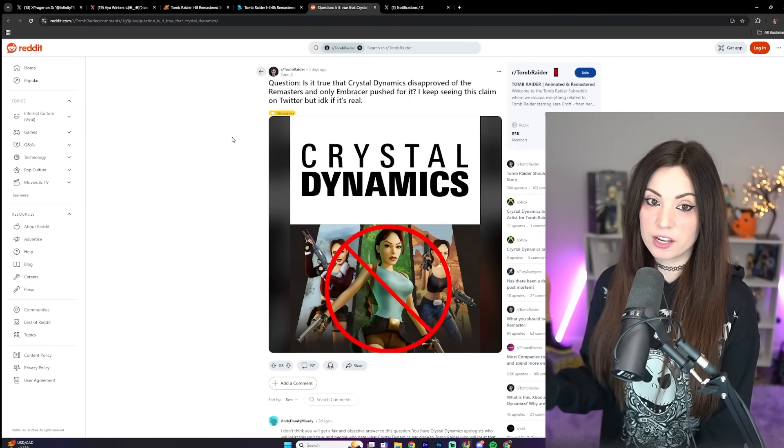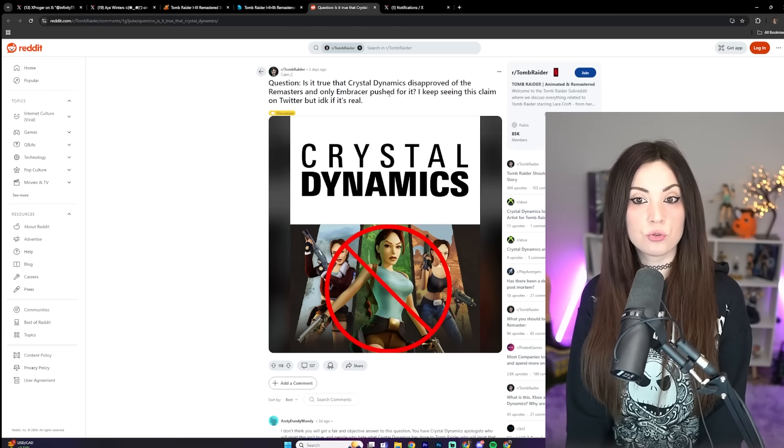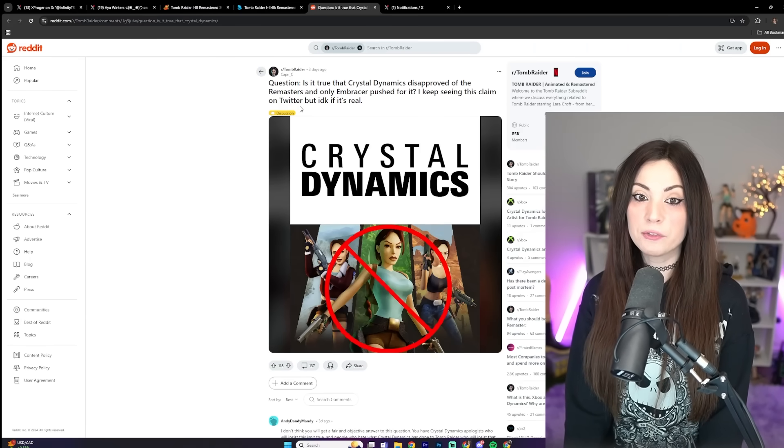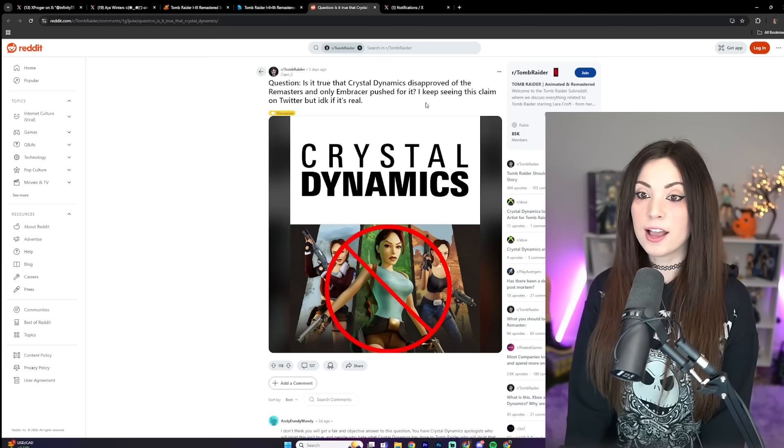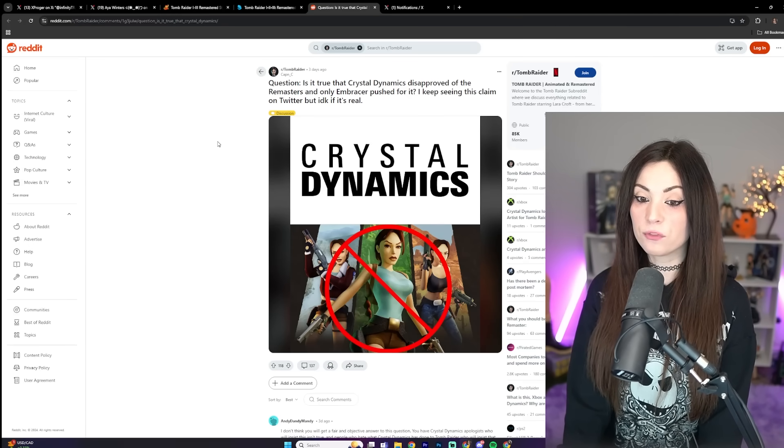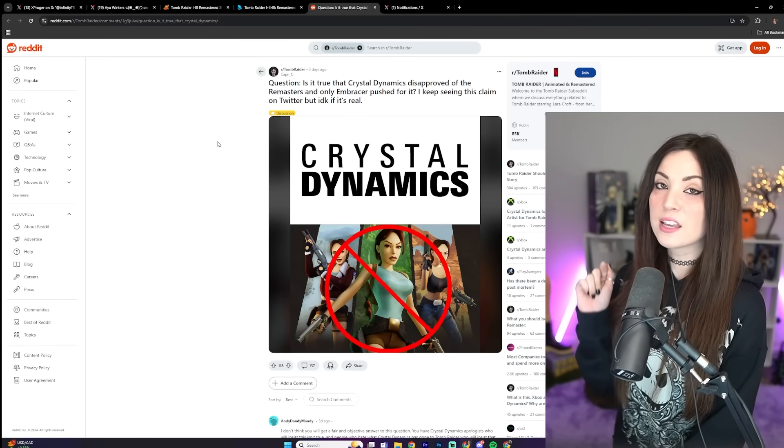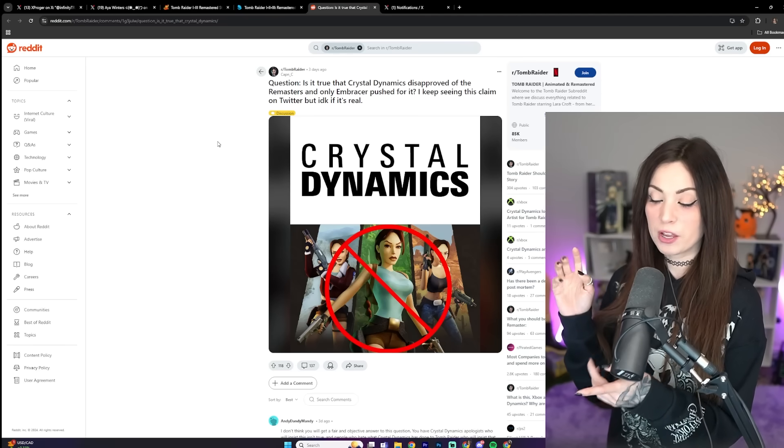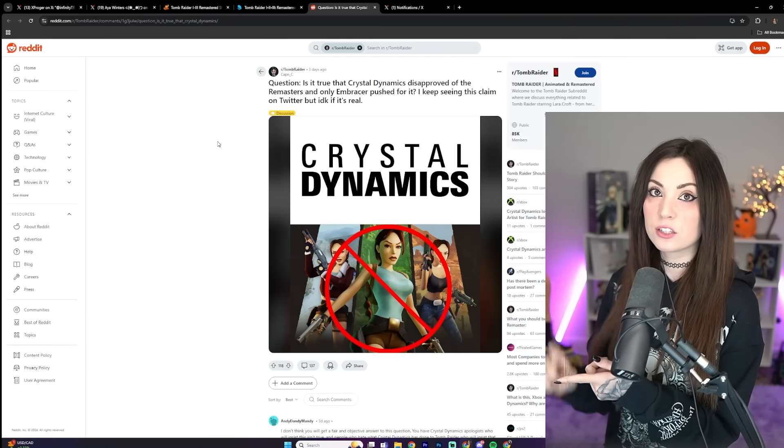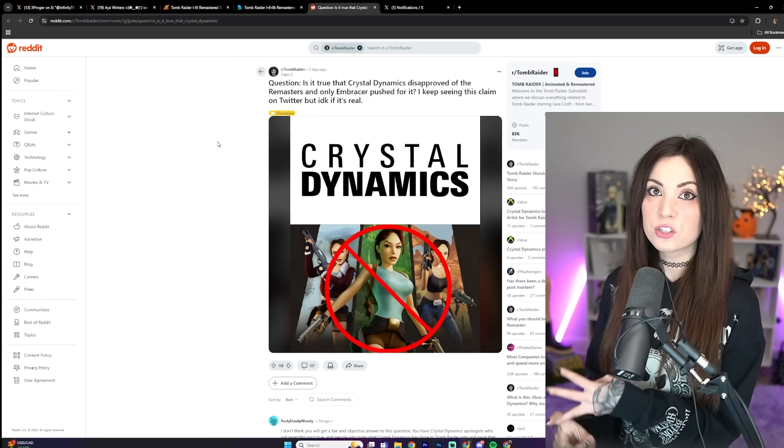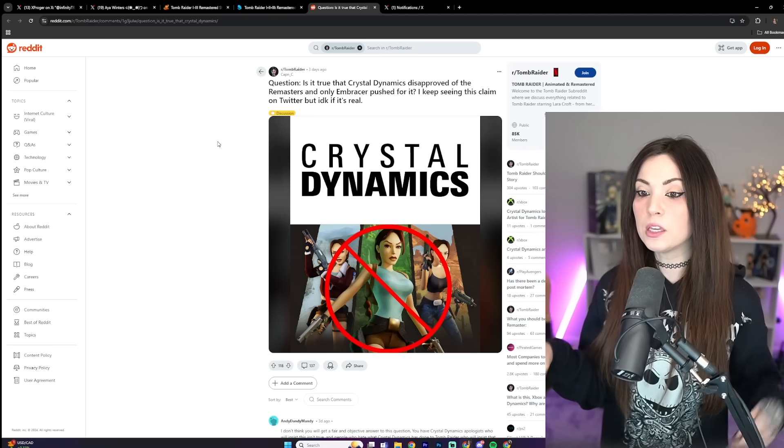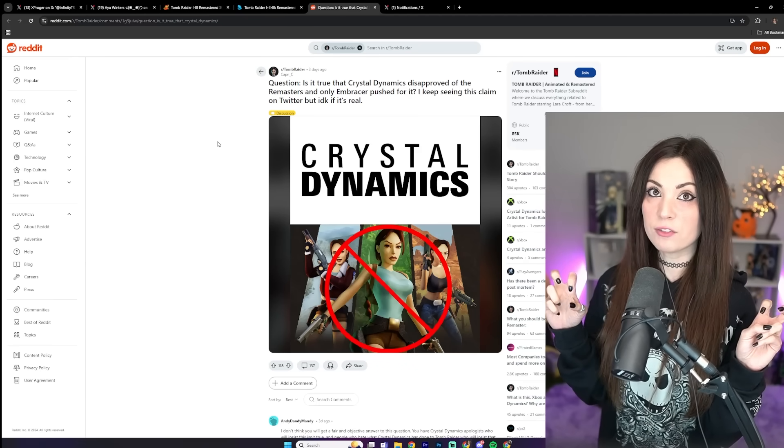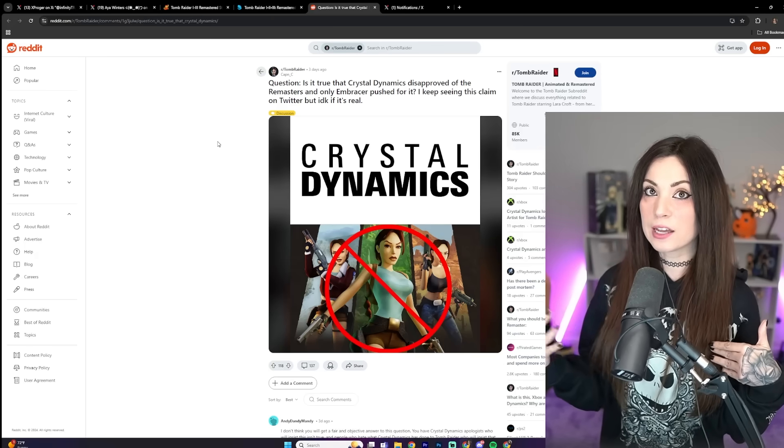They're even asking on Reddit, there's questions like, is it true that Crystal Dynamics disapproved of the remasters and only Embracer pushed for it? I keep seeing this claim on Twitter but I don't know if it is real. It is real. Fans have been begging Crystal Dynamics for remasters for a very, very long time, and we were given excuse after excuse for why they wouldn't do it. One of those being, we just don't think there's a market for it.